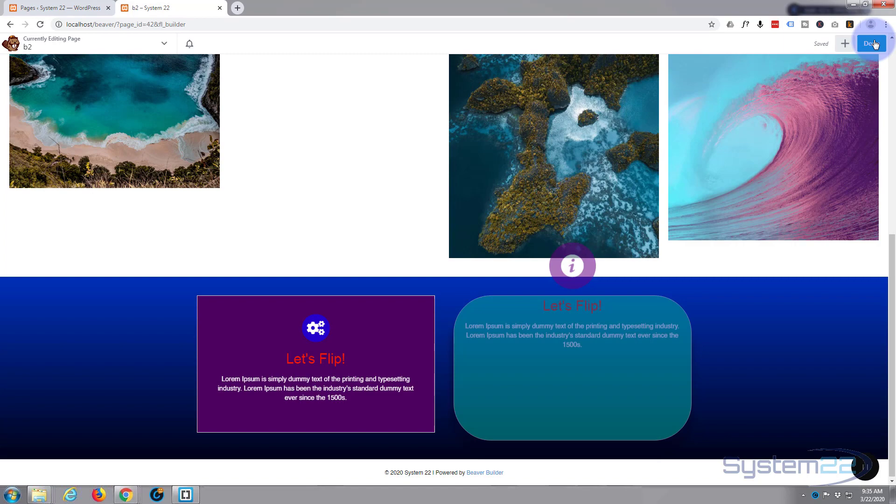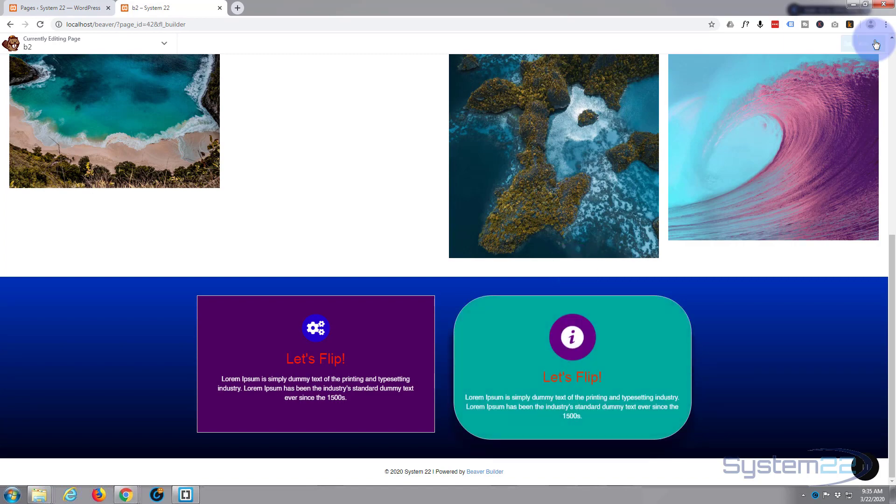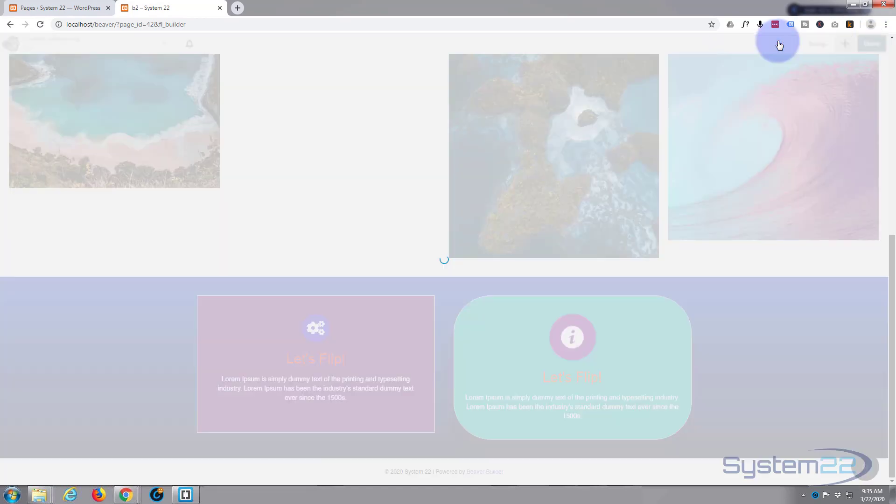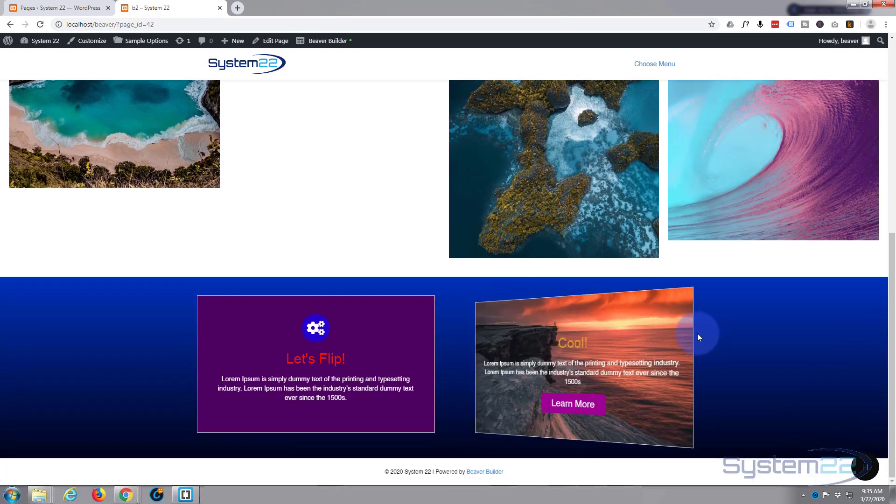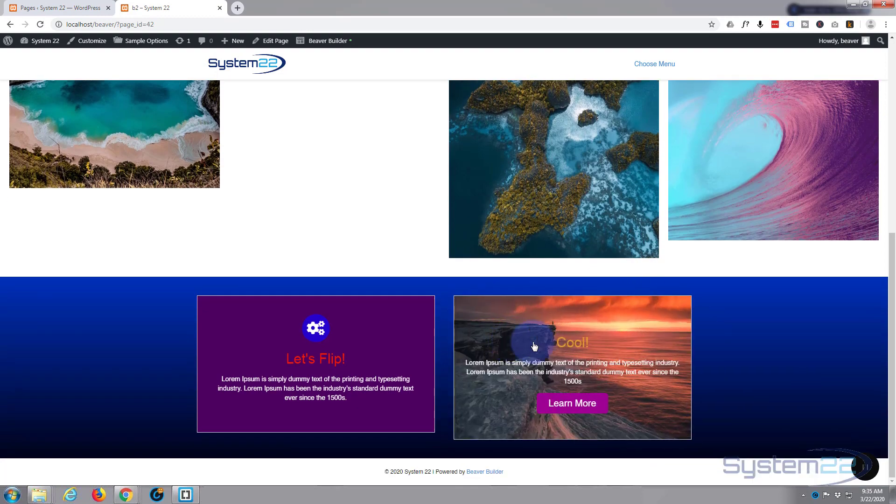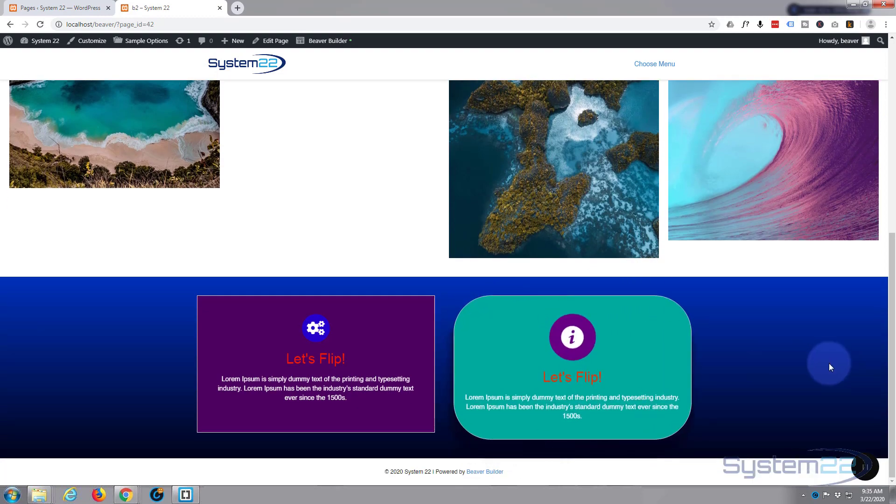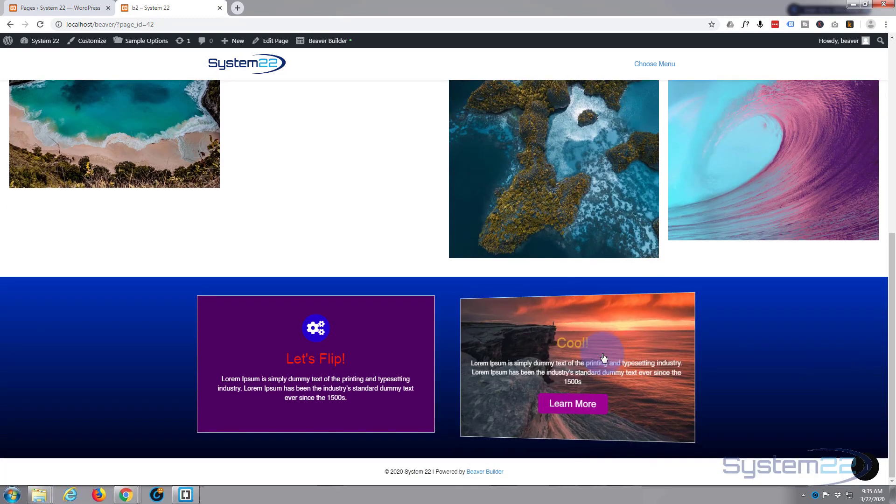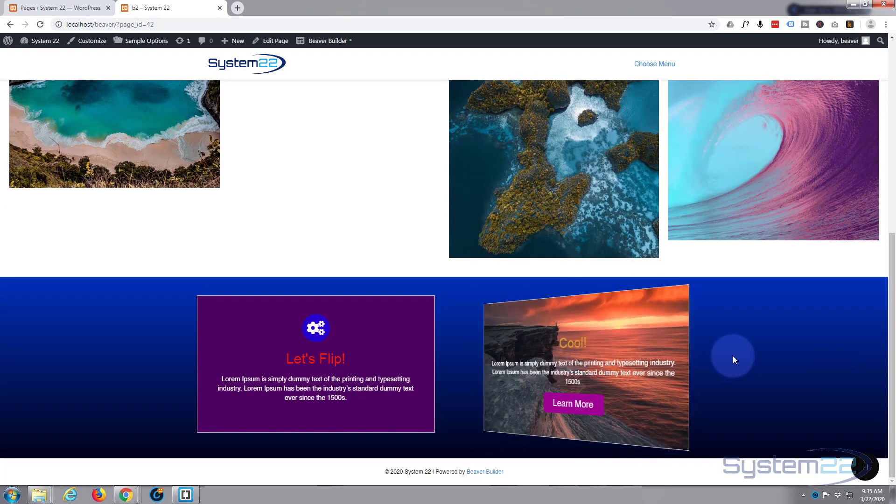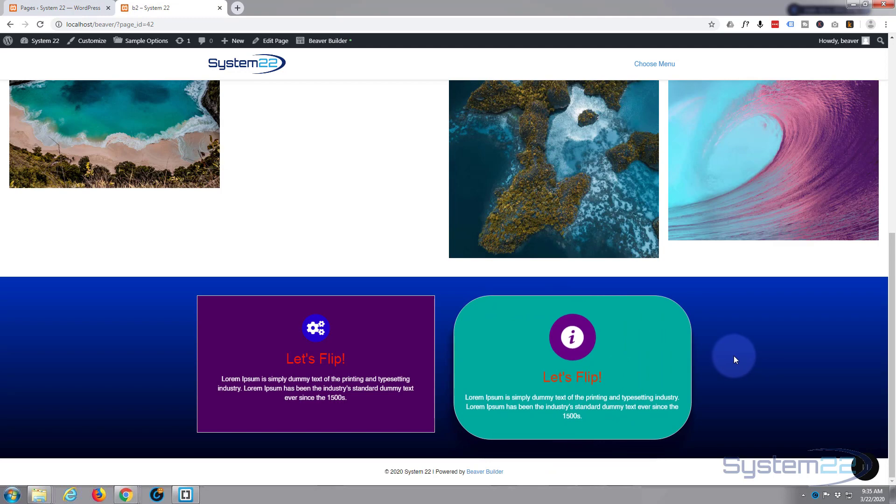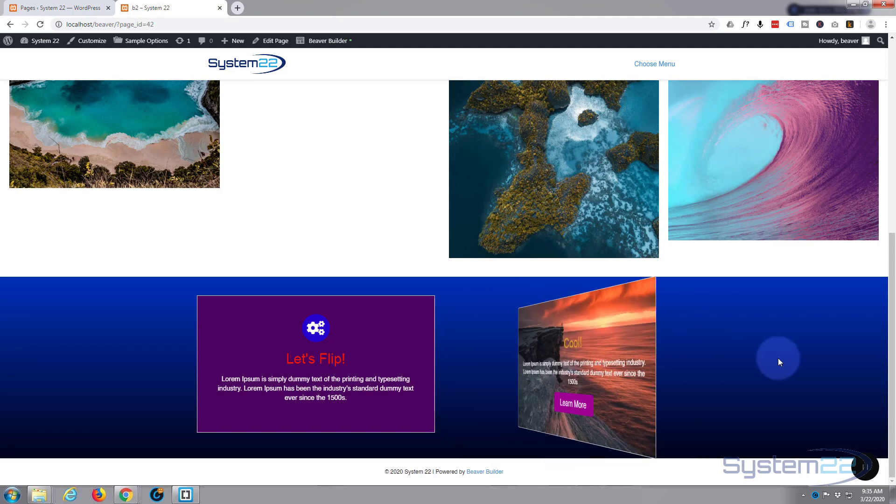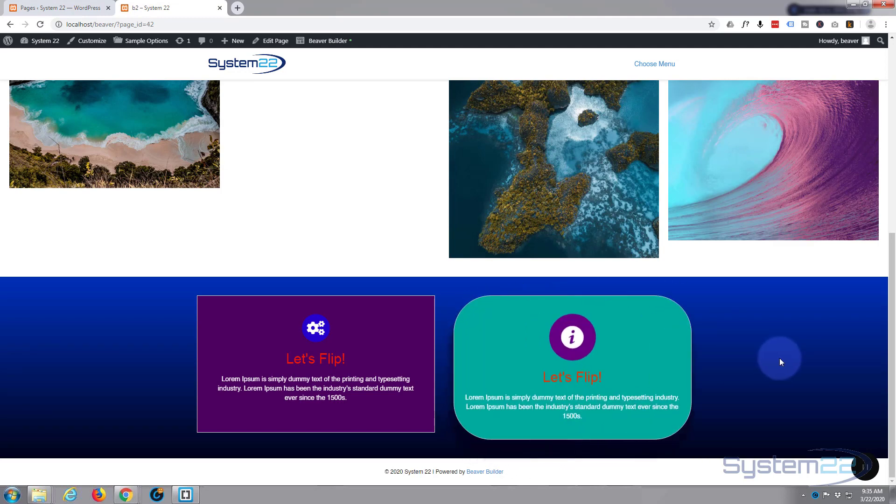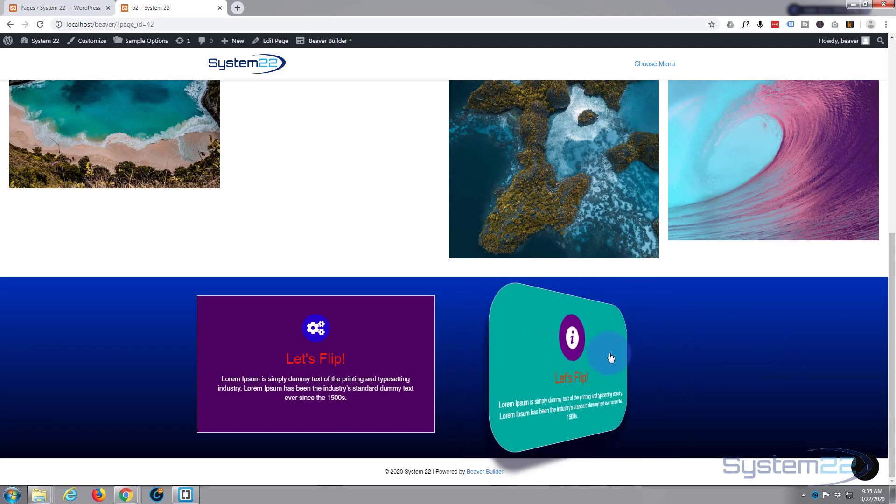Let's hit the Done button up here. Save the draft. There we have it. That's a nice little effect. As you can see, the front is completely different from the back. Different shape, front's got box shadow.